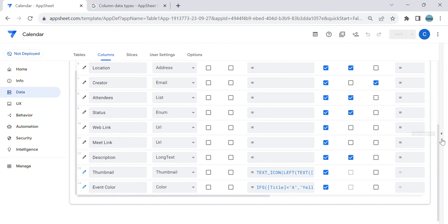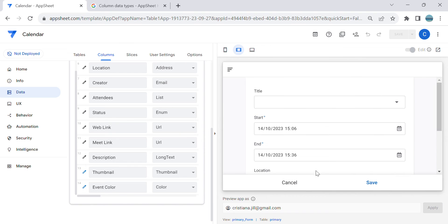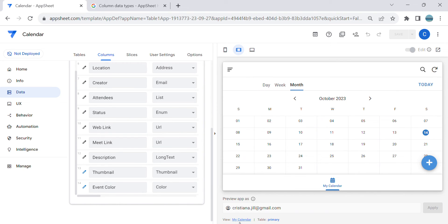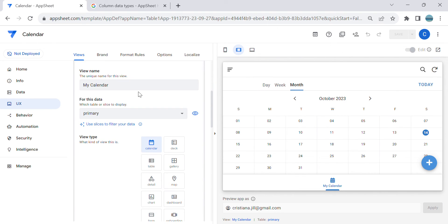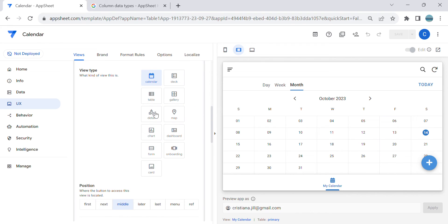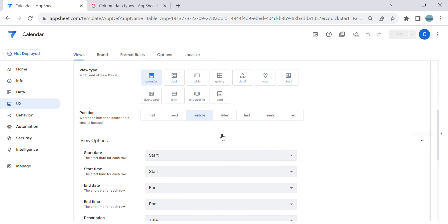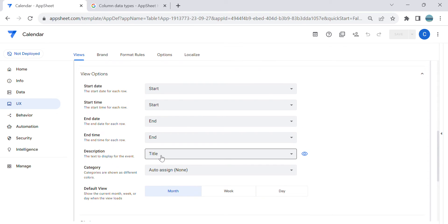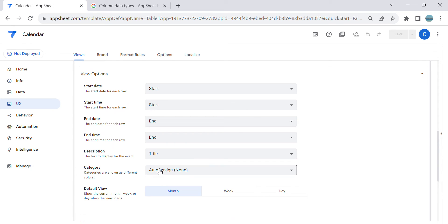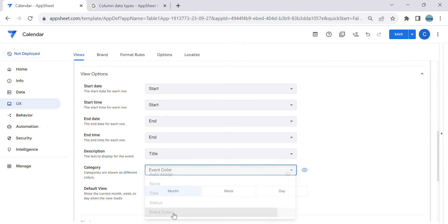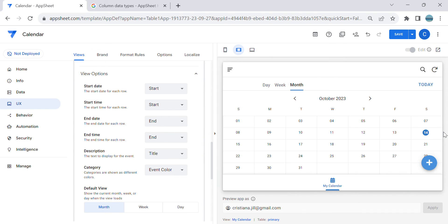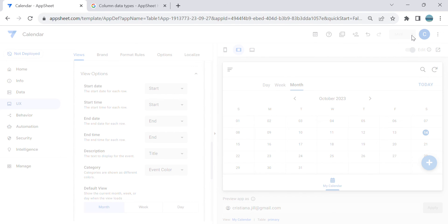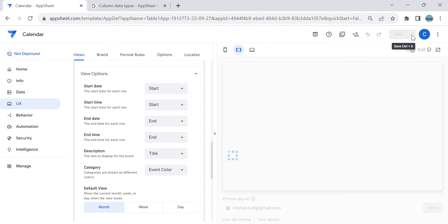Now we have to customize the calendar view. Go to Views — I already created a calendar view. The view type is Calendar, the start time is set to the Start field, the description is set to Title. The most important part is the Category field — you have to set Category to 'Event Color'. Then save.